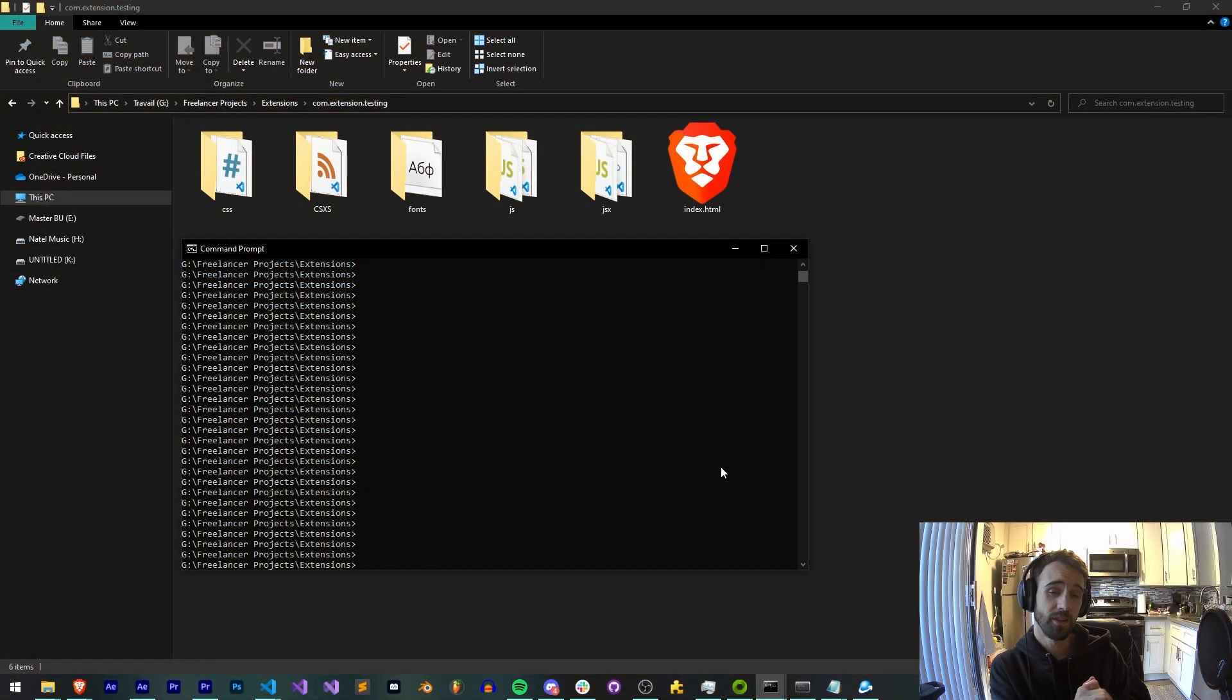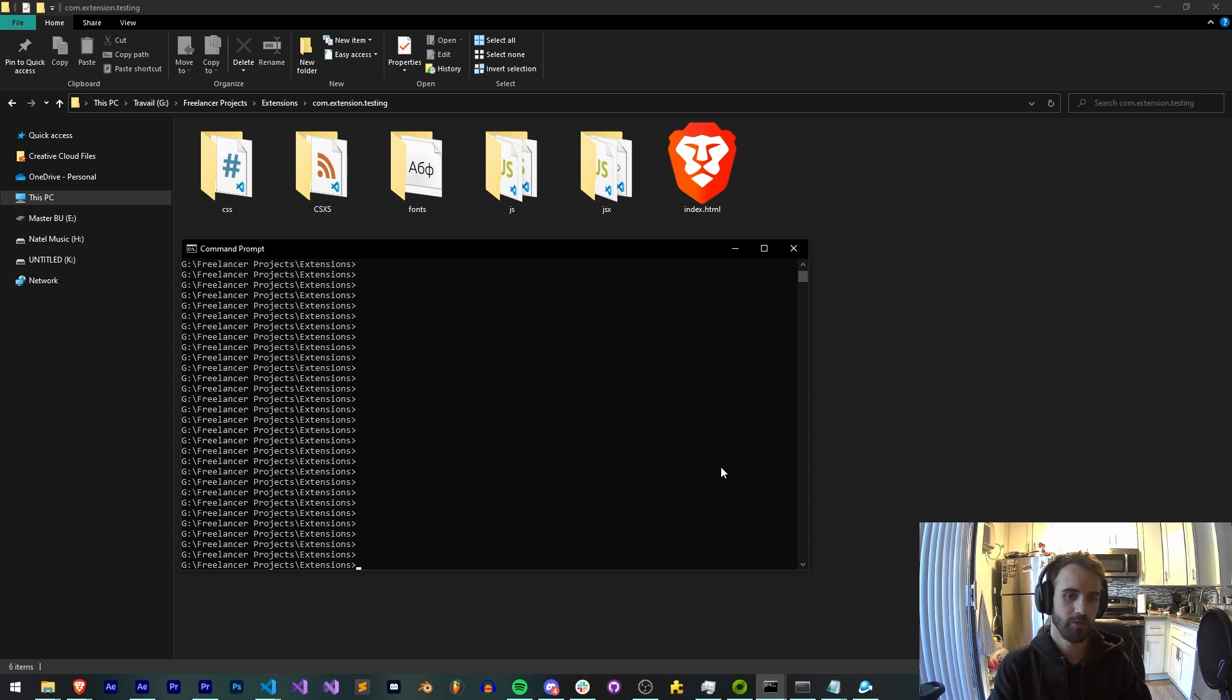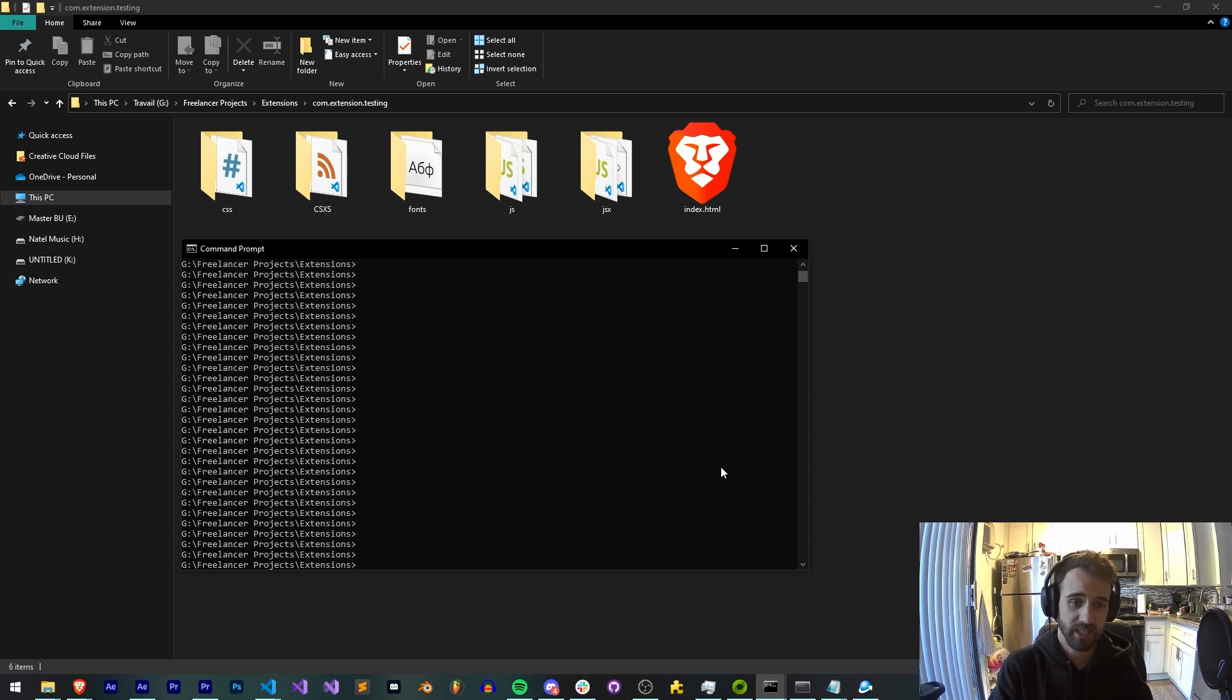Hello everyone and welcome to this week's Adobe Extension tutorial. This tutorial should have come out a long time ago on how to use ZXP SignCMD to sign your extension files.